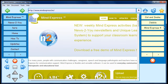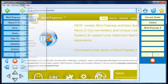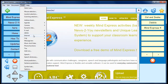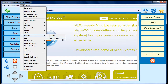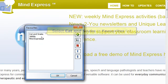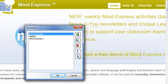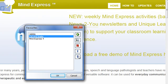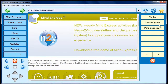I want to move Cat and Snake below Jabla. I select Tools, Internet, Favorites. Select Cat and Snake in the Favorites list and click the down arrow. Click OK to save your changes.